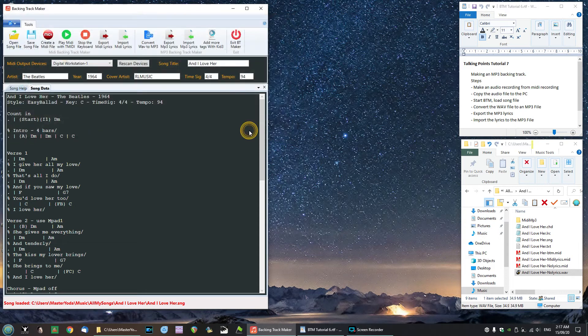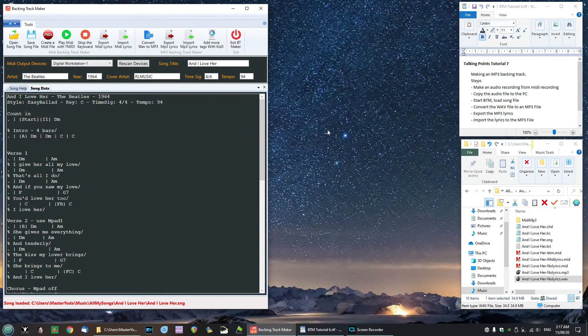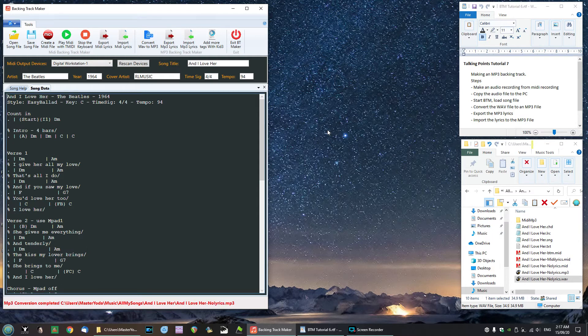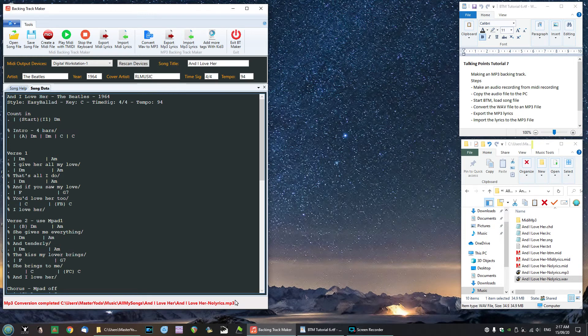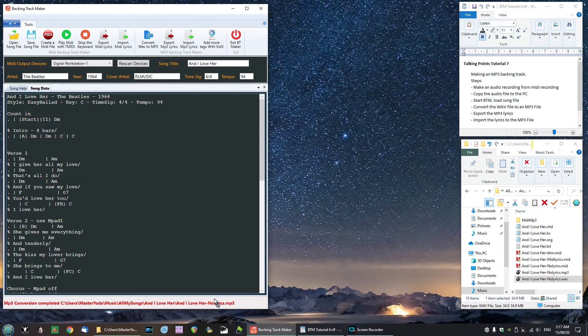Click open and now we'll just wait a little bit. You'll notice the screen at the bottom of BTM here, it says mp3 conversion completed and it gives us the file name. So that's how easy it was to convert our WAV file that we made on the keyboard into an mp3 file.